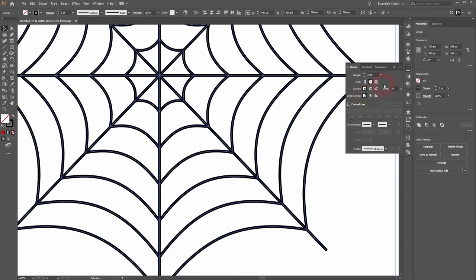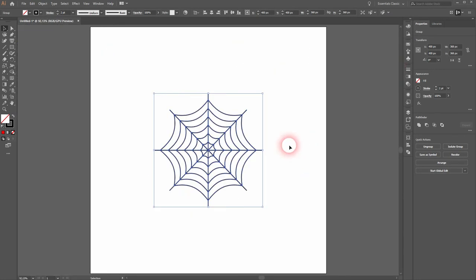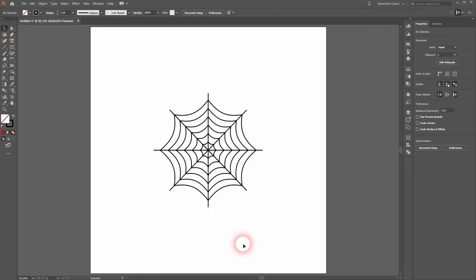And that's it. This is how you can create a spider web symbol in Adobe Illustrator. Thank you for watching, and I'll see you next time.